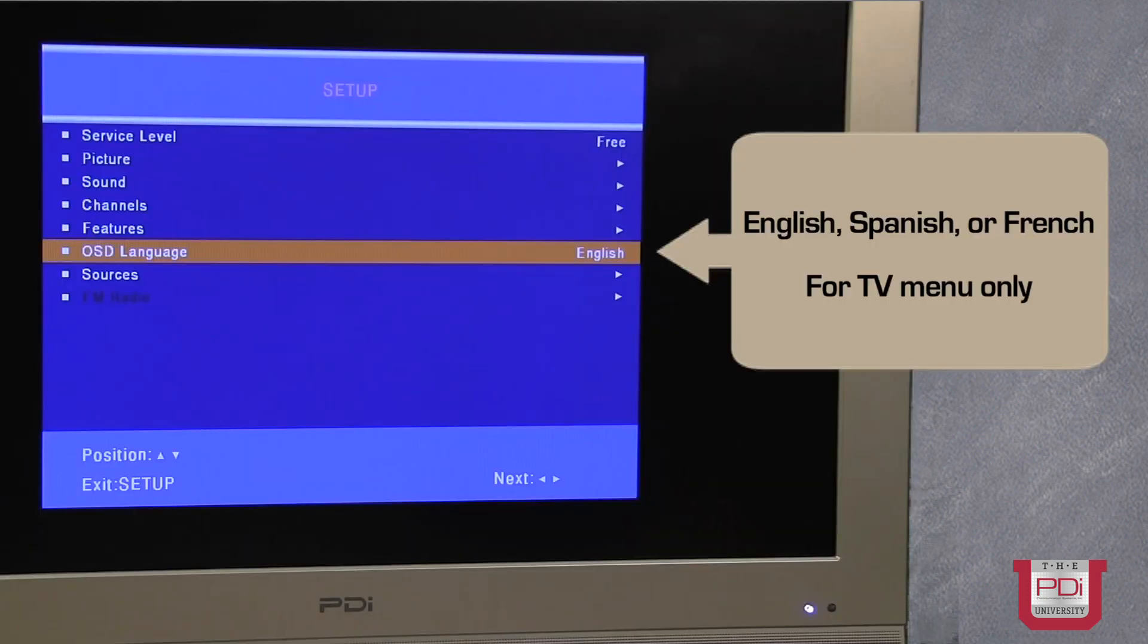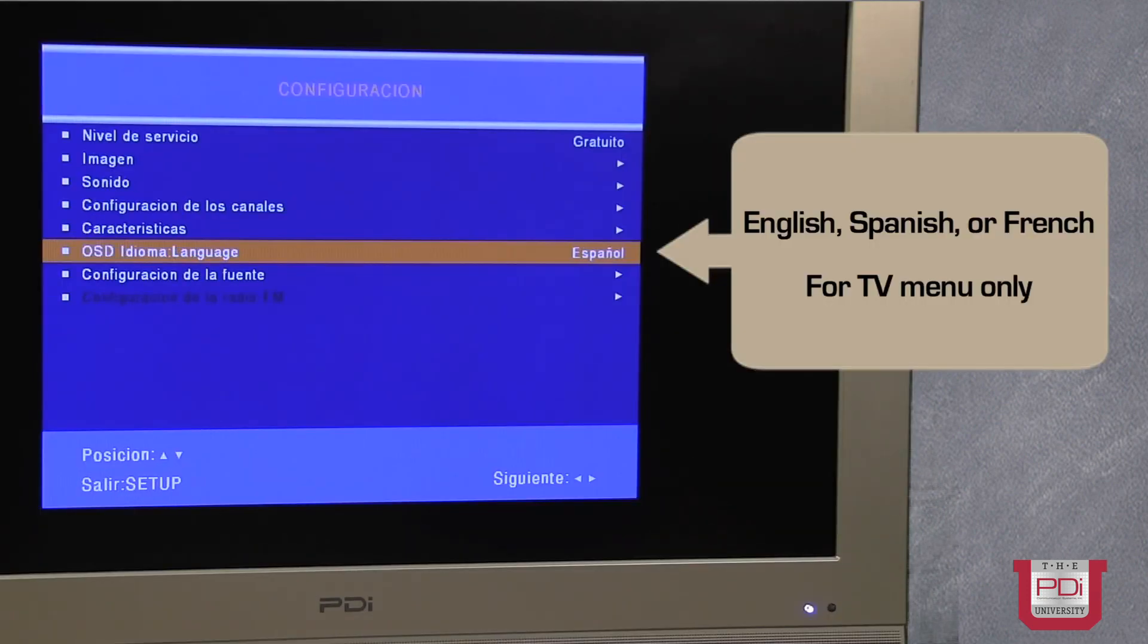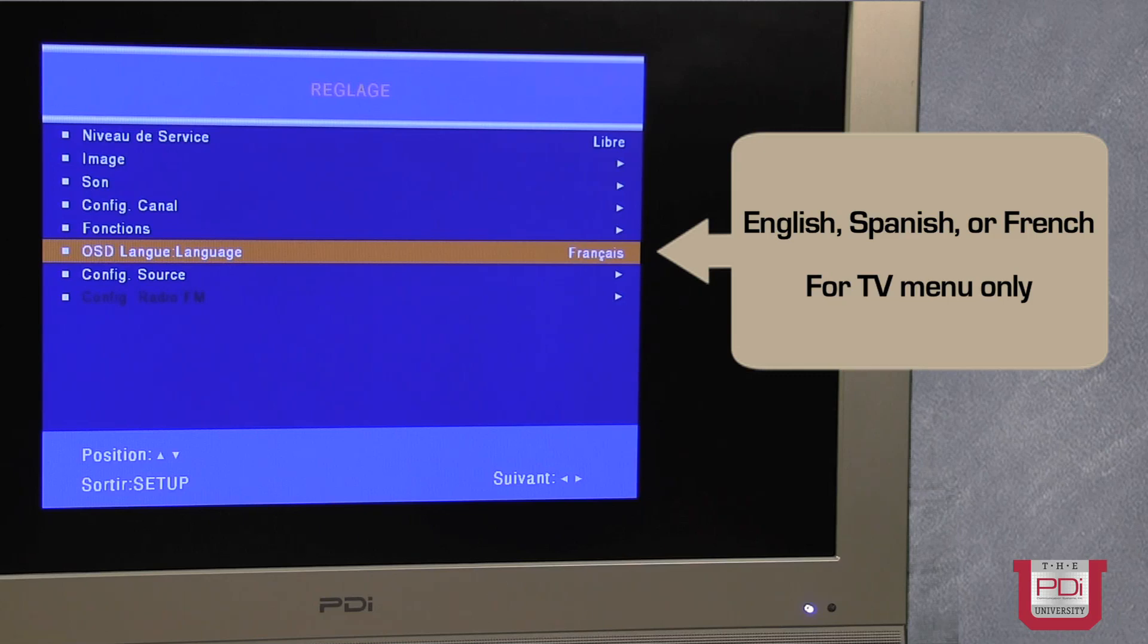One of the other items is the on-screen language display. And this is strictly for the menuing of the TV.